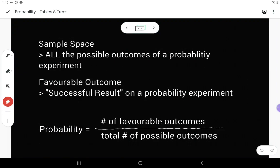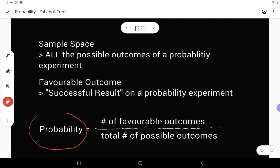The sample space is all of the possible outcomes of a probability experiment — all the different things that could happen. A favorable outcome refers to a successful result. So if I wanted to know my chances of rolling a six, that six is a favorable outcome because that's what I'm looking to find. The way we calculate probability is by looking at how many favorable outcomes we have and dividing by the total number of possible outcomes.